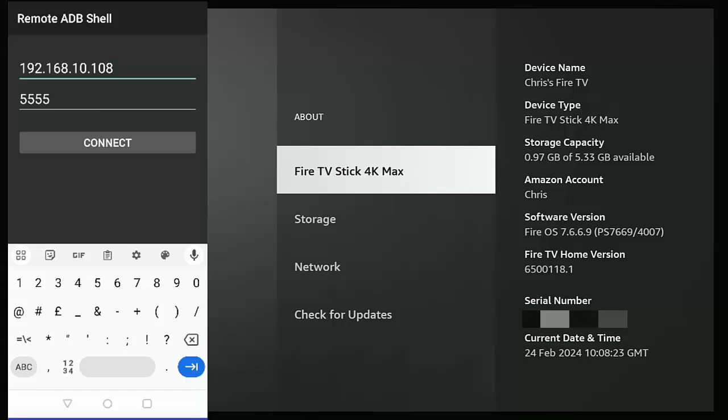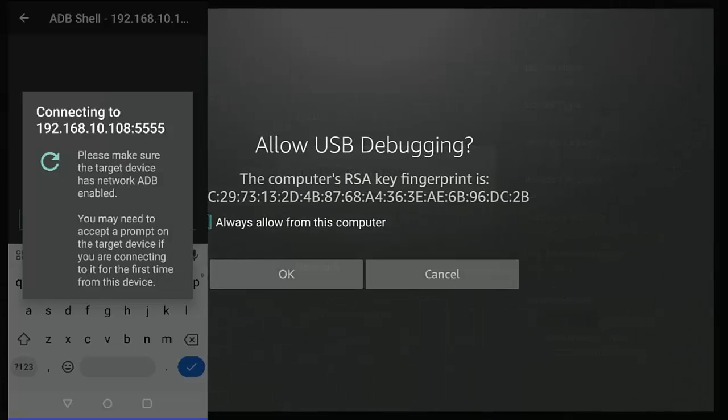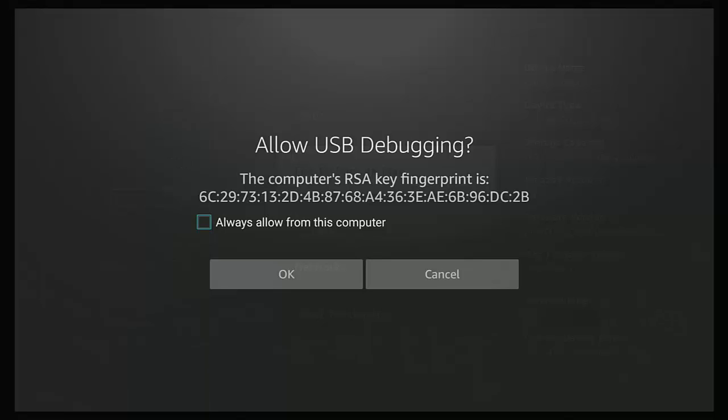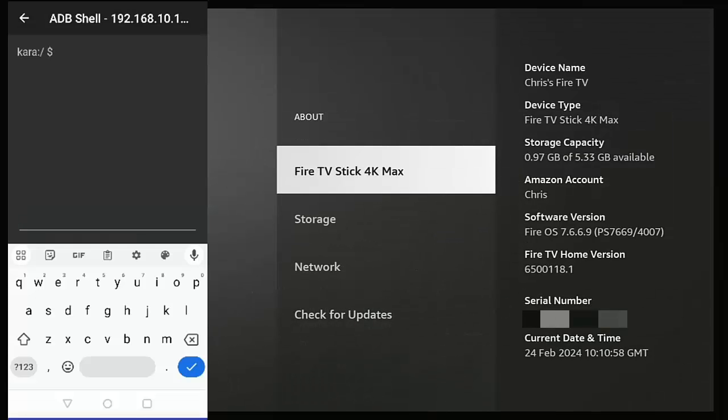Once you've done that, make sure that below it you've got 5555, then tap Connect. And then you should get this message come up on your Fire Stick or Cube which says "Allow USB debugging." Go down to Okay, middle button. And then hopefully on your phone or tablet you should get a command prompt.